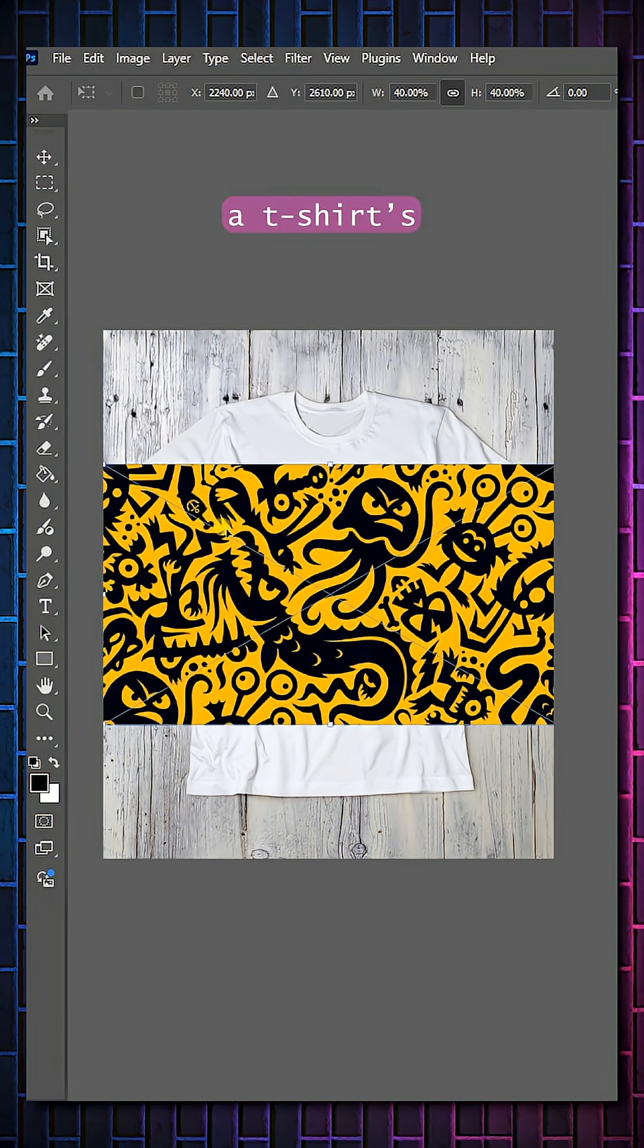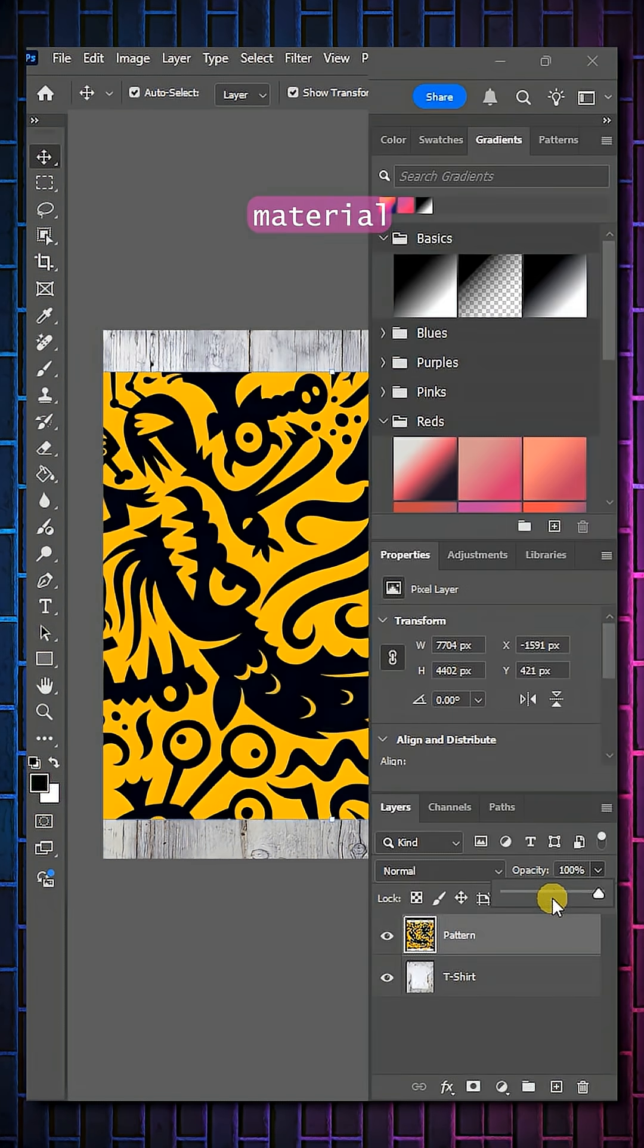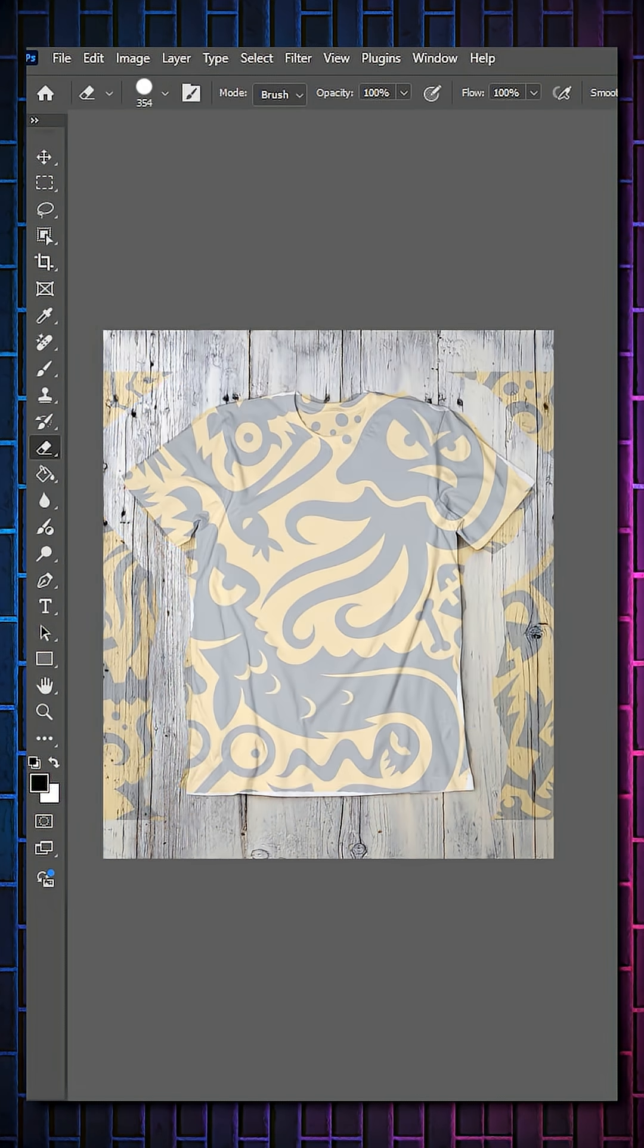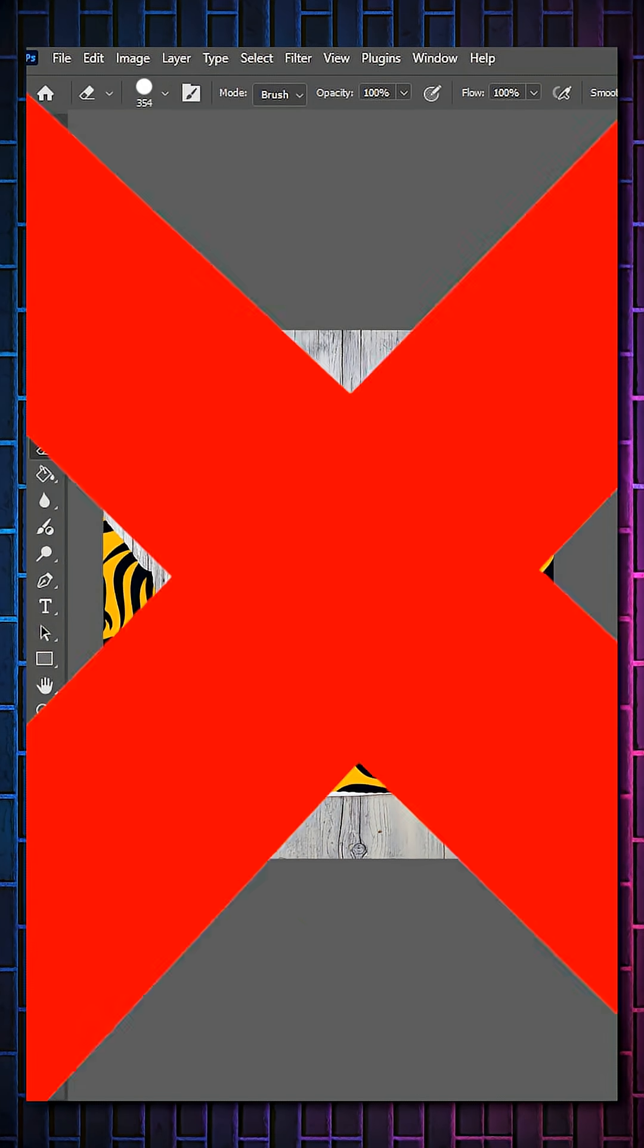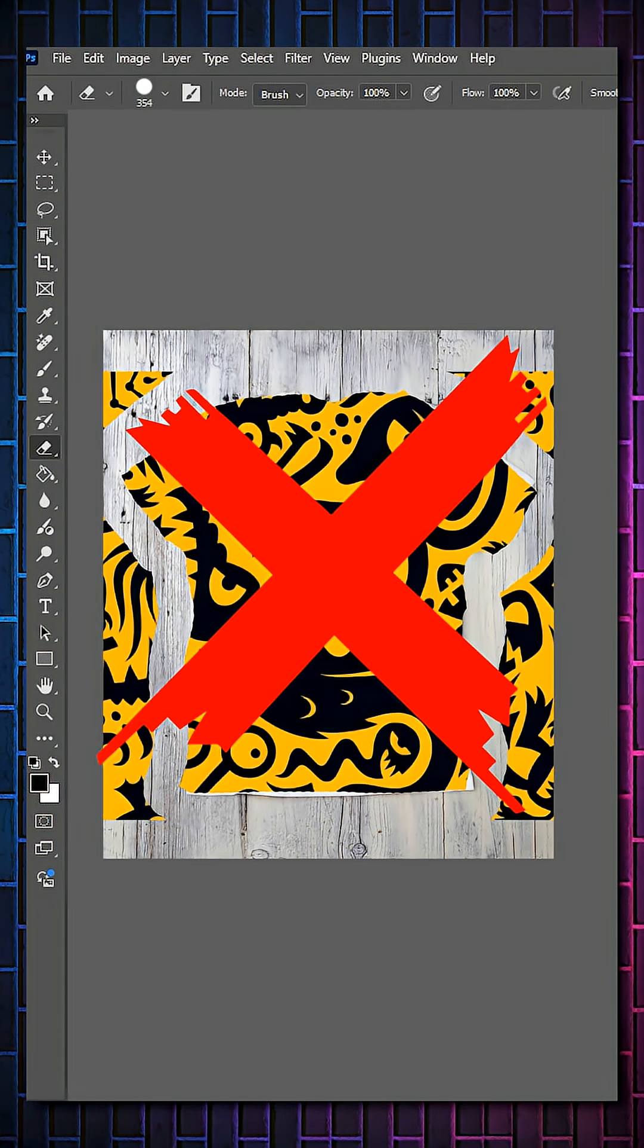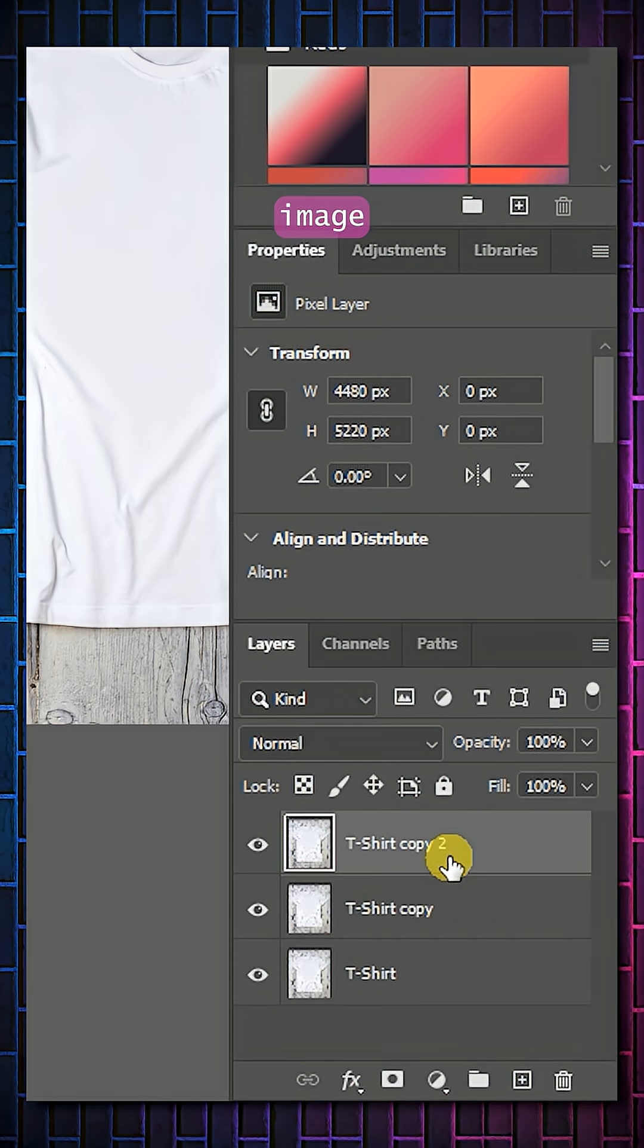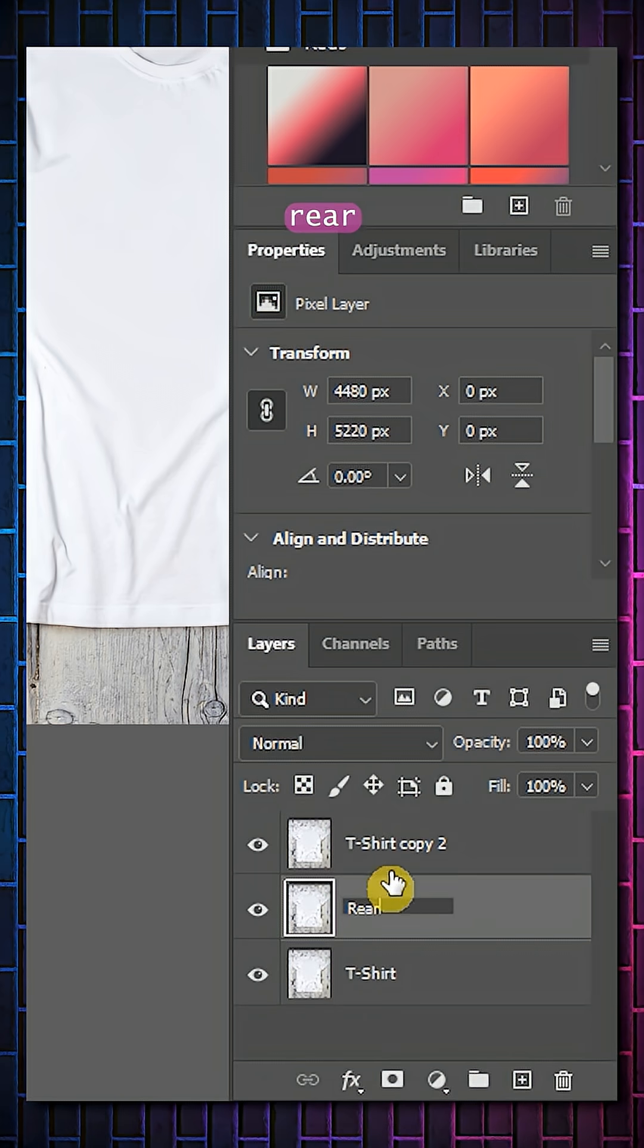Here's how to change a t-shirt's material in Photoshop. Make two copies of your image and rename them Rear and Front.